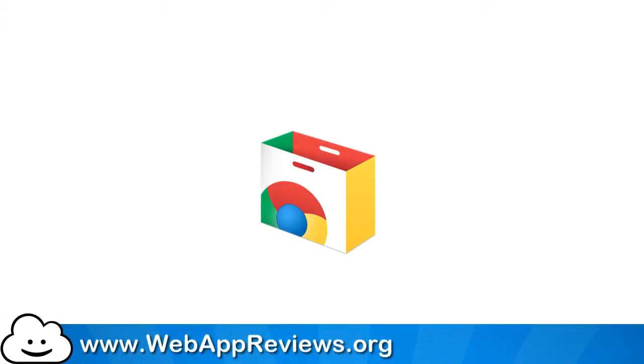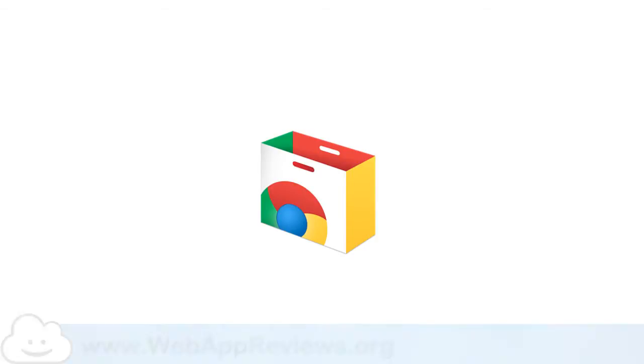Hey, this is Eric with Web App Reviews where we highlight the best Chrome web apps and extensions for education. Normally in the videos we're reviewing web apps, but in this one we're going to take a moment and